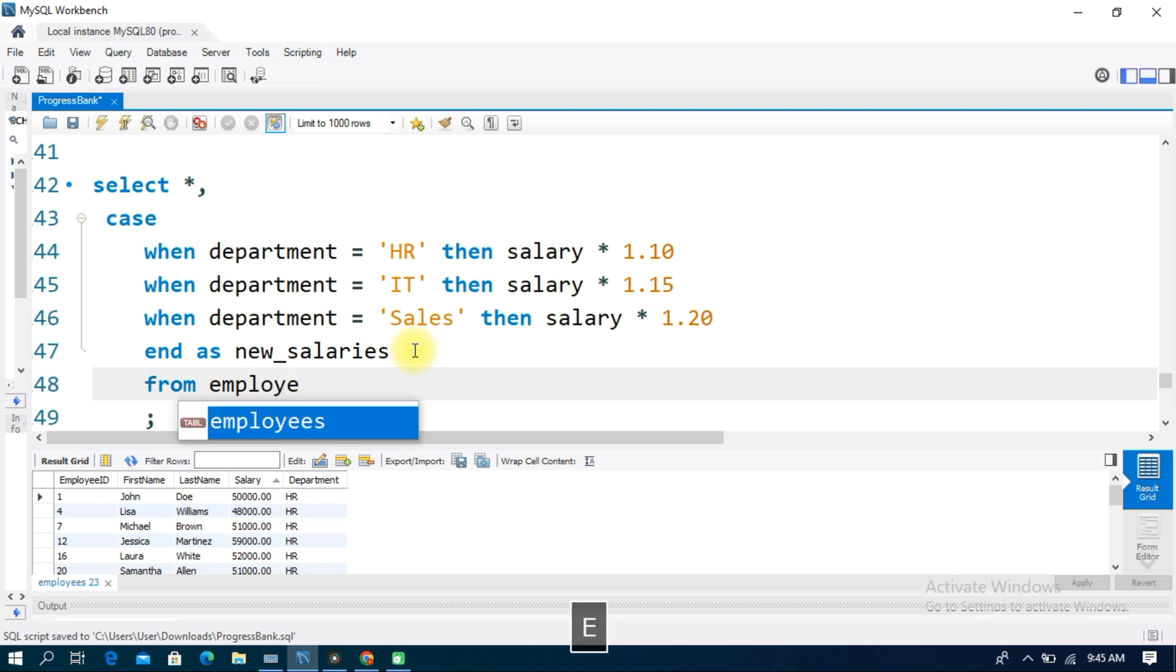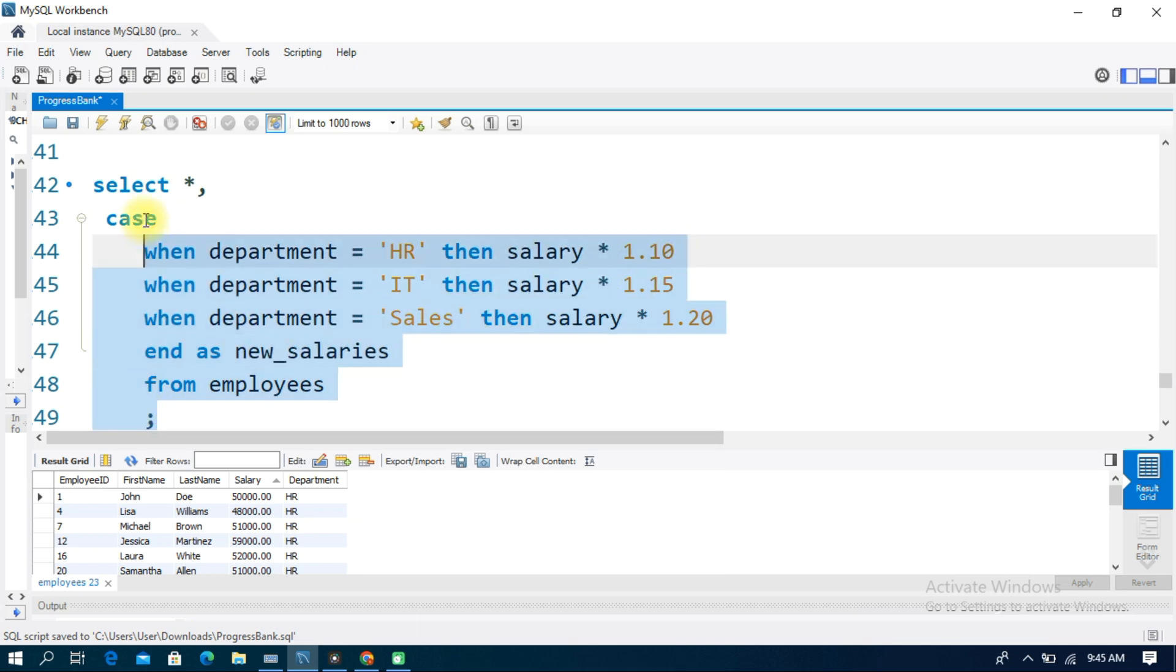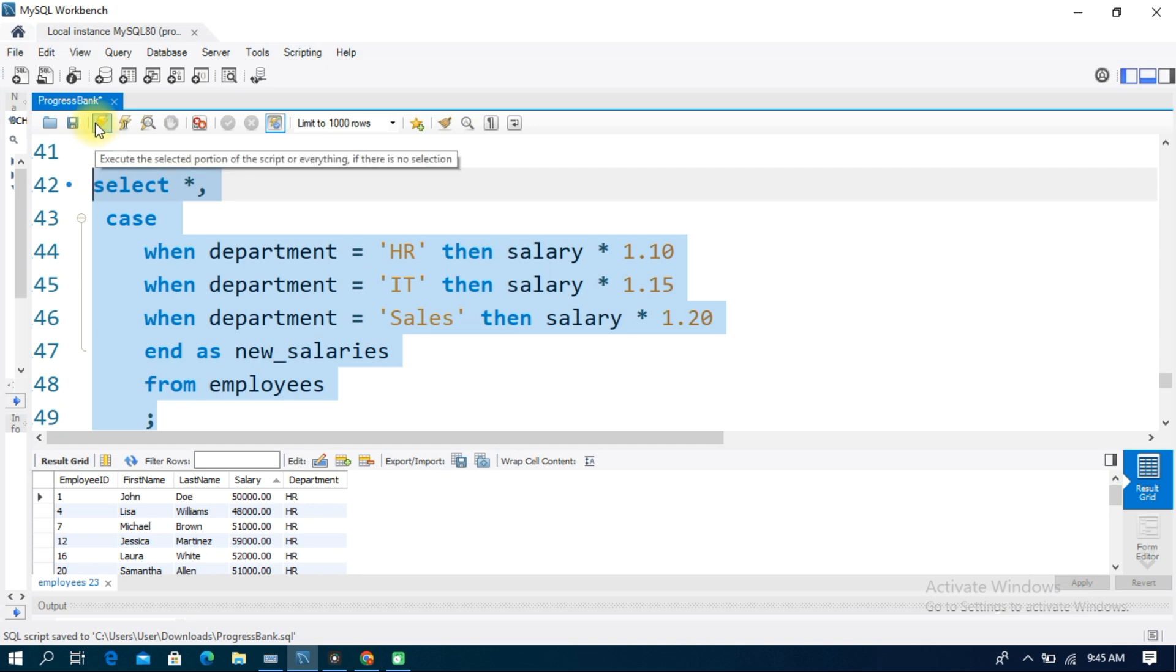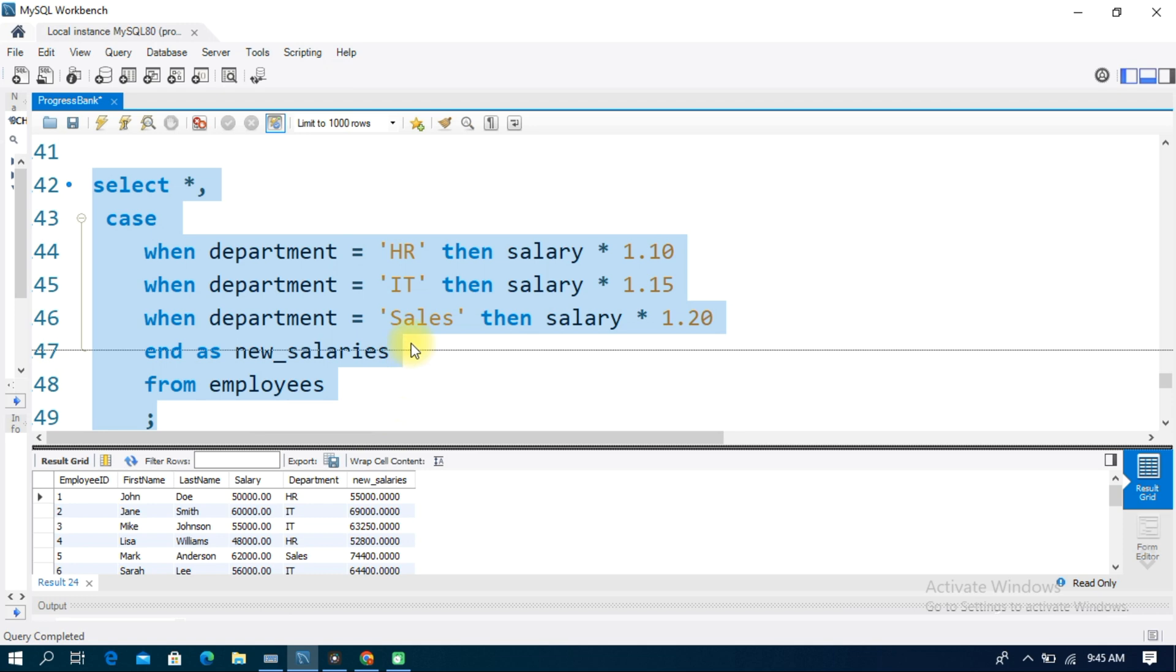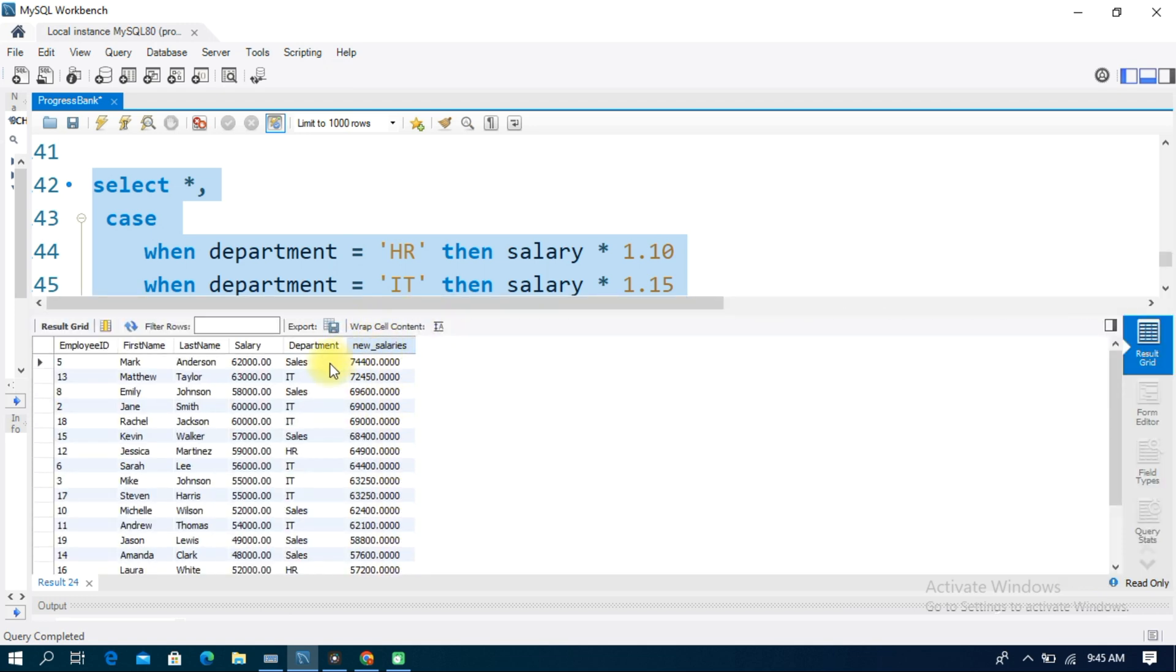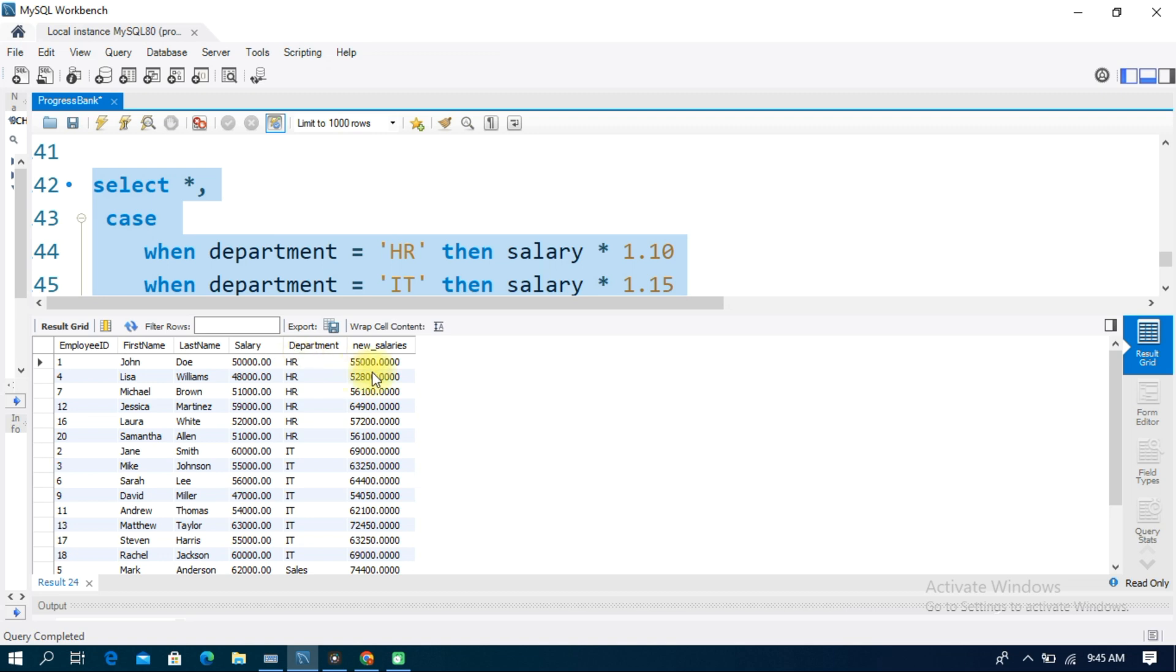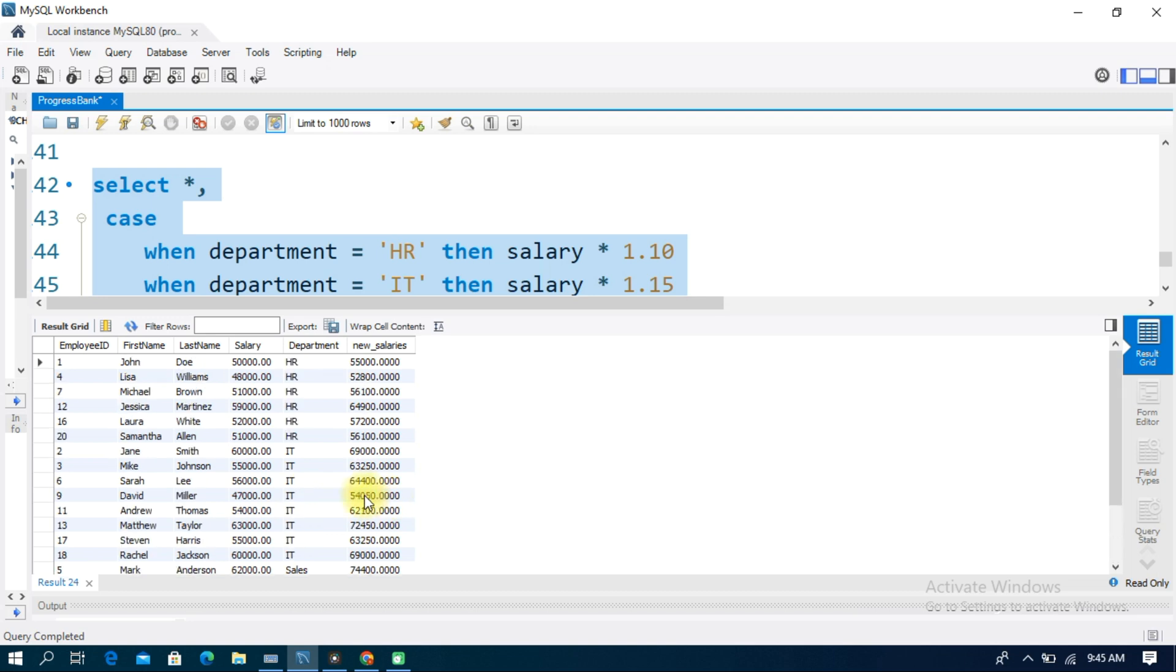Now in the table we add a new column called new_salaries. The HR department is 10% higher, so 50,000 becomes 55,000. IT is 15% higher and Sales department is 20% higher. Here we add a new CASE statement.